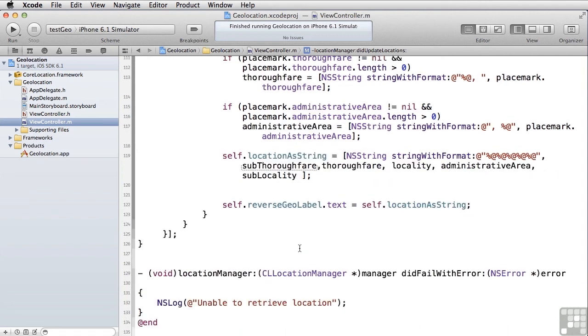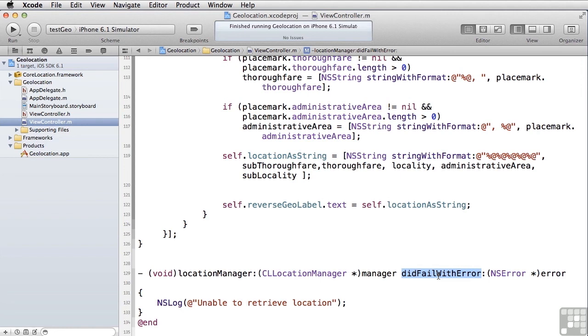One last method that you might want to implement for your user is to know when the GPS data is bogus. In other words, you might be tracking things, and you might want to indicate to the user that, hey, I no longer know where you are. So, you get a call back from the location manager called did fail with error, and allows you to understand why. Such as, you're no longer getting any GPS data, or the user's turned off the authorization, you'll get a call back here in did fail with error. And that's our look at location services.